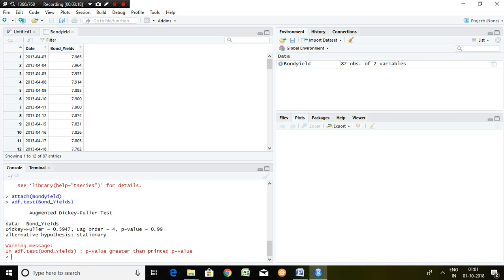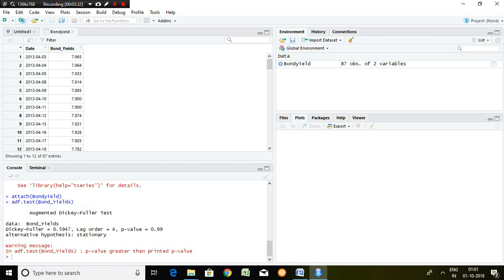It means we have to install the time series package, and then this is the command: ADF dot test, and finally you have to write here whatever you want to test of any particular series.